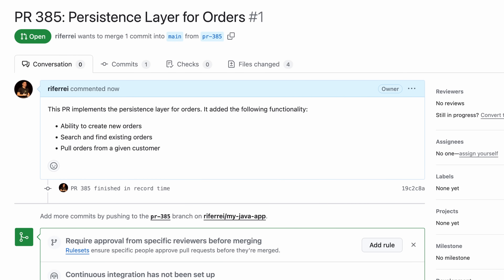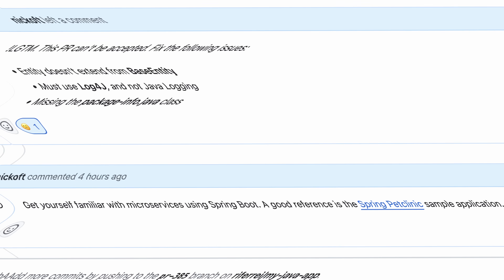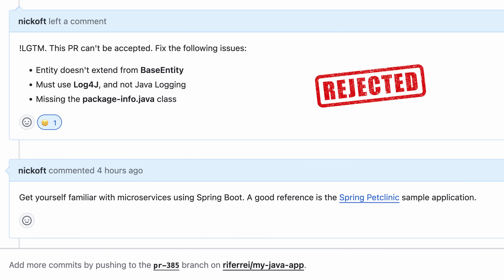Everything was implemented based on known coding best practices. I filed a PR with my code and waited for the development team to review. However, my PR got rejected. The reviewers shared that my code was technically correct but it was not following some of the company's implementation guidelines — details like inheriting from the right base class and usage of the correct logging framework was missing. They recommended studying the Spring Pet Clinic sample application, which is where the company's implementation guidelines come from.